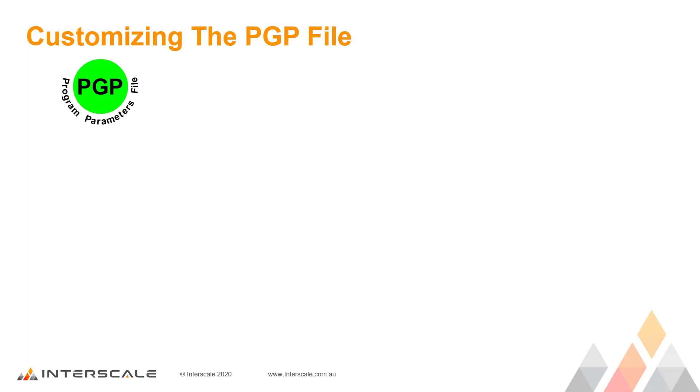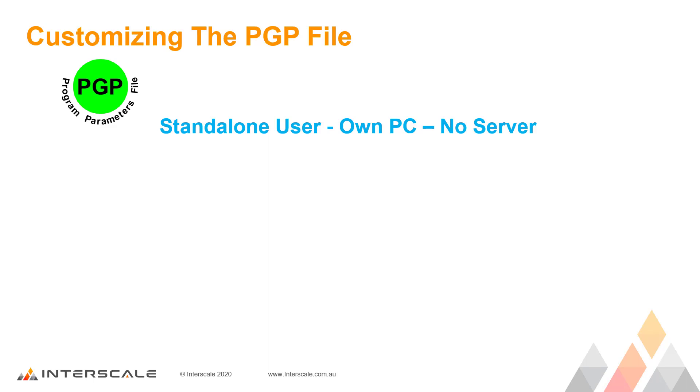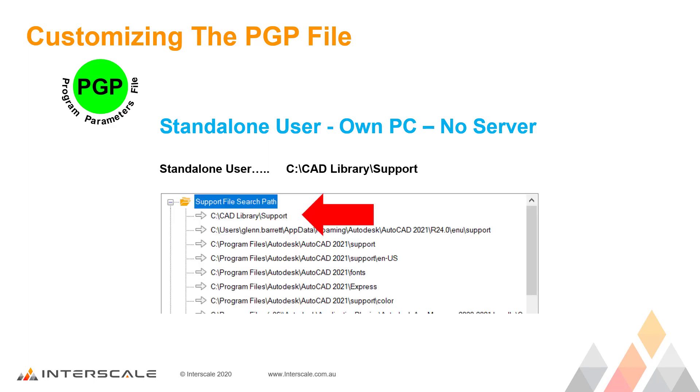The first option is if you are a standalone user working on your own PC with no server. Why not create a new folder on your C drive with a subfolder called CAD Library, and another subfolder under that called Support. Copy the file into here. The next thing to do is to go into Options and add this new path to the top of your Support File Search Paths so that AutoCAD finds and uses this folder and its files first.